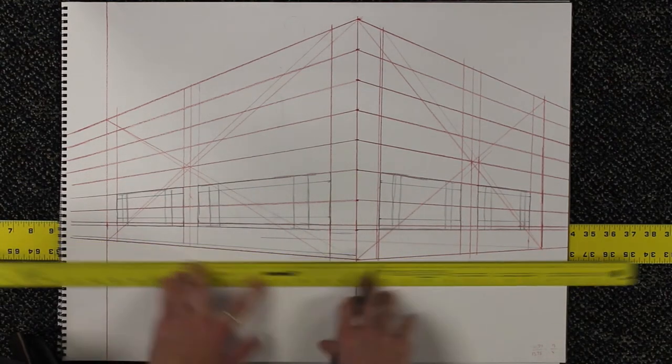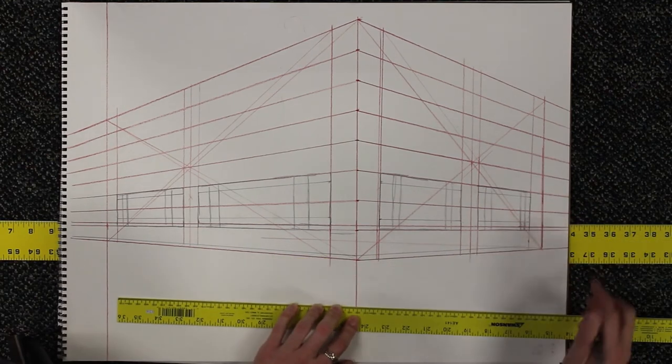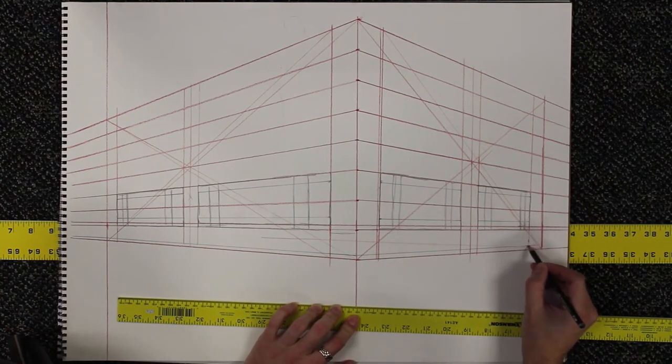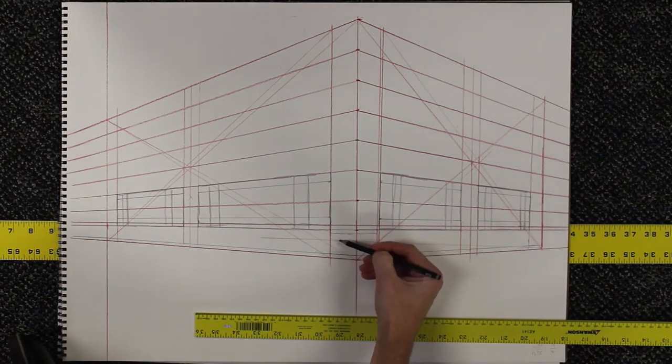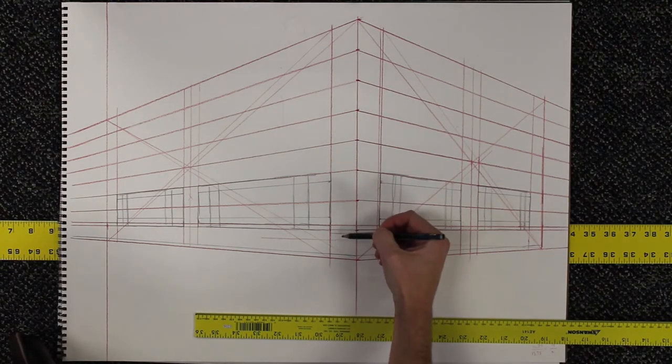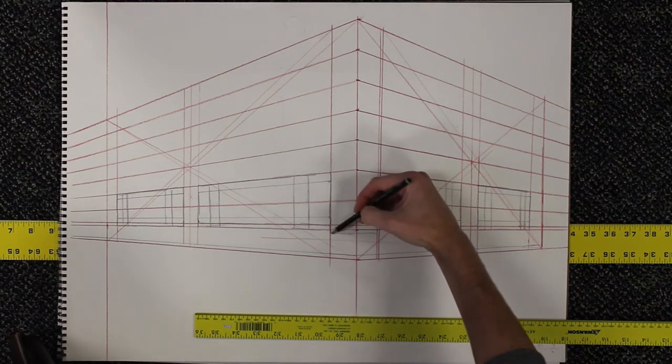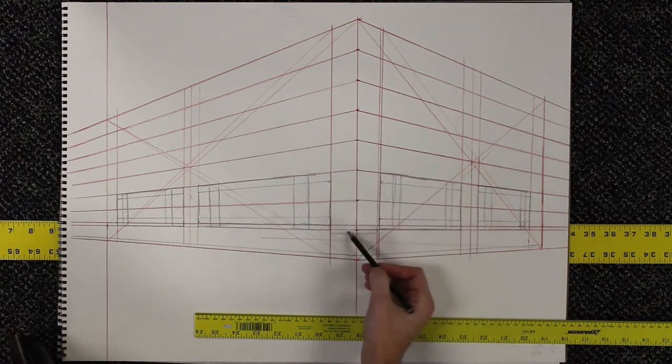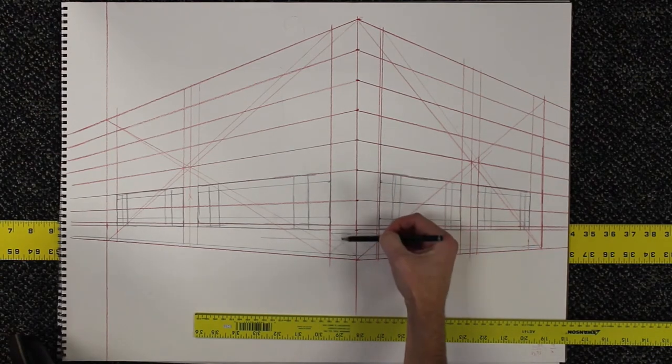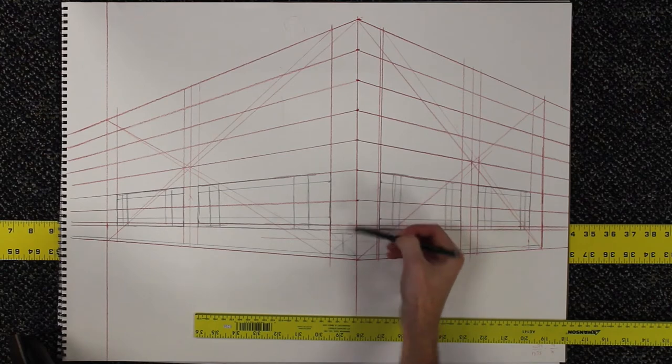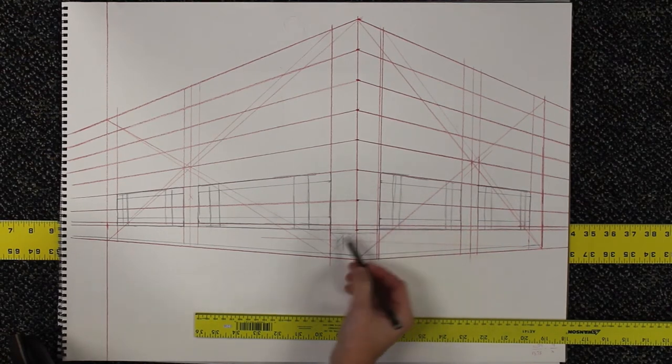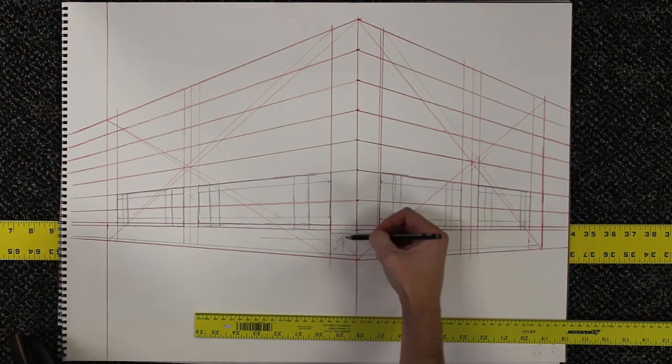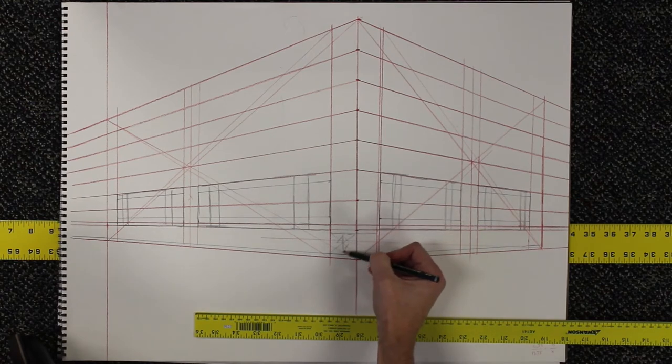Everything within all these small details, just everything has to go back to the vanishing point. There are a lot of architectural details in this building. There are these little diamond things. I can continue to use the X corner-to-corner method and subdivide these rectangles to find the visual center so that I know exactly where these little diamond shapes should go.